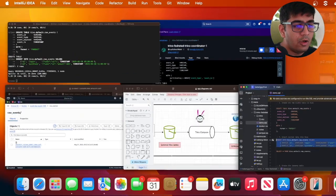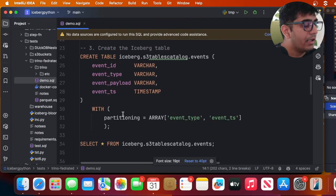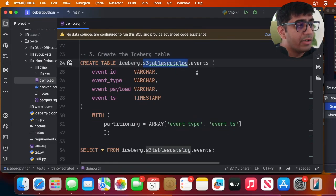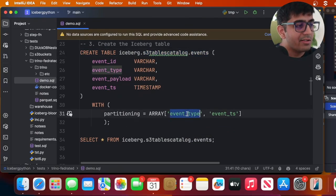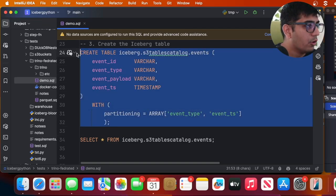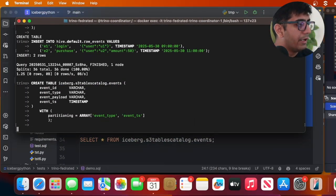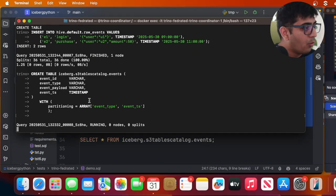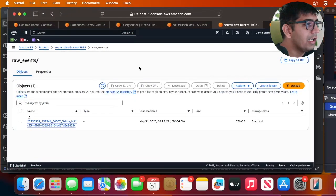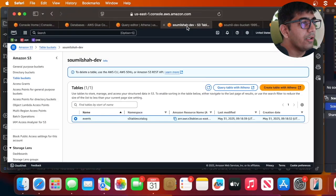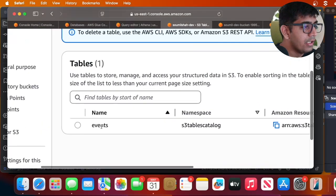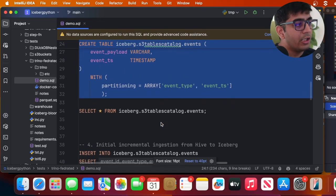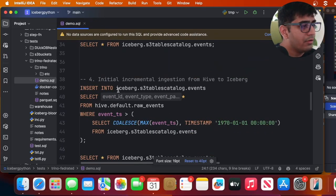Now let's explore how we can leverage Trino compute to incrementally ingest data into the S3 table bucket as a managed Iceberg table. We'll create an Iceberg table: CREATE TABLE iceberg.s3_table_catalog.events, partitioned by event_type and event_timestamp. After firing the command via the Trino CLI, I should be able to see the table in my S3 table buckets — and indeed I can already see the events table there.